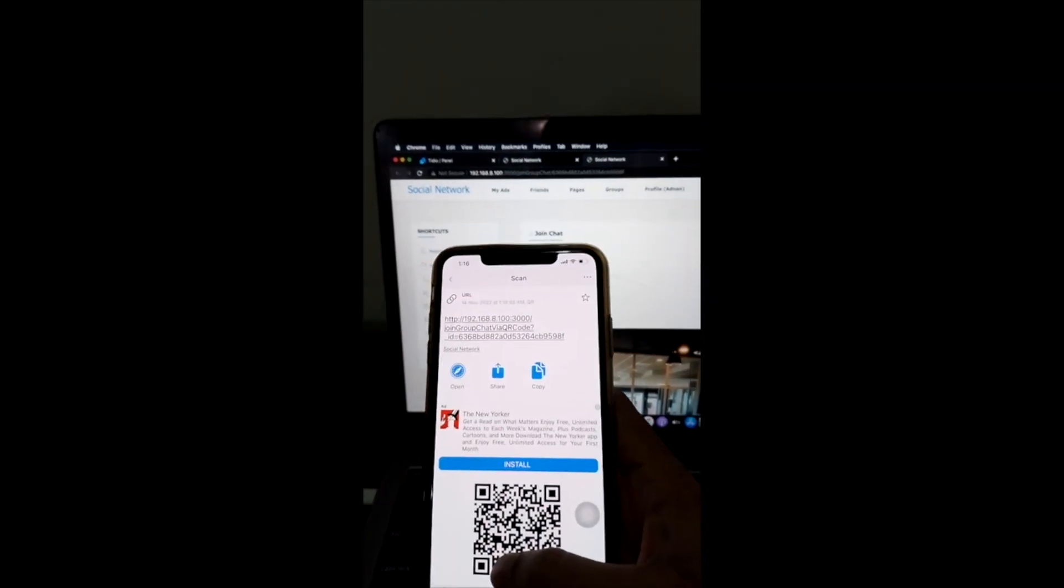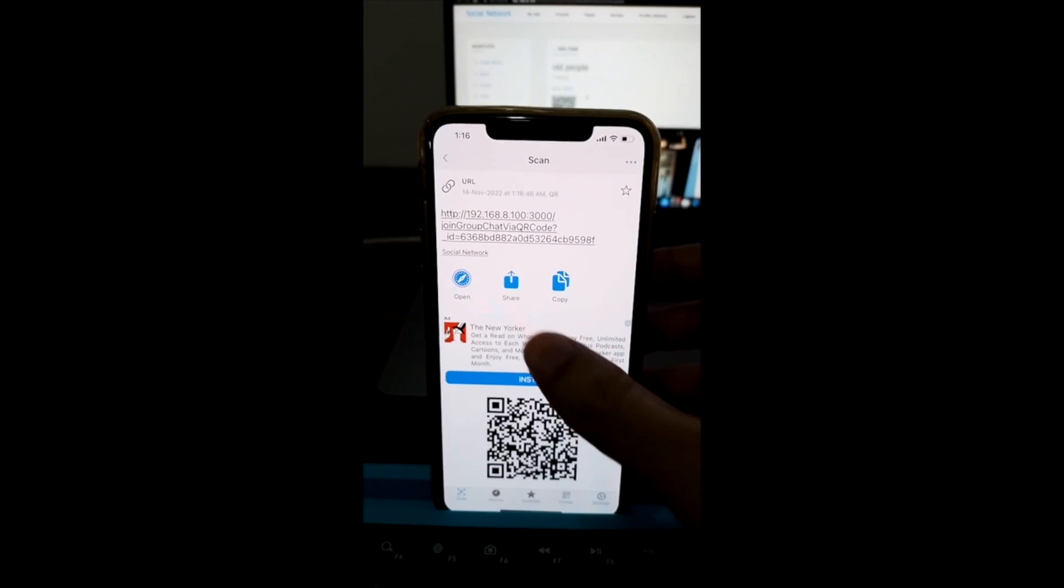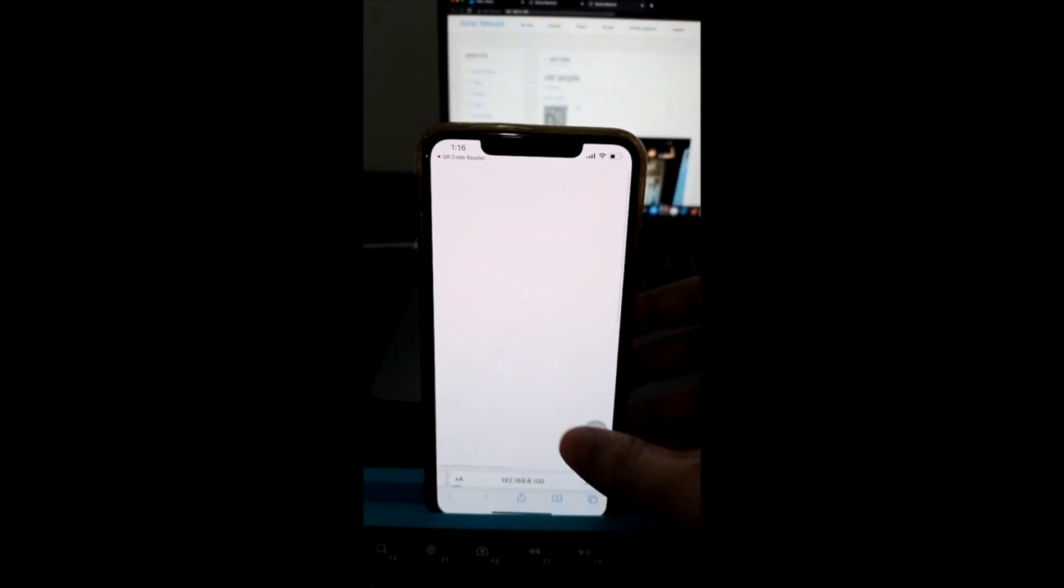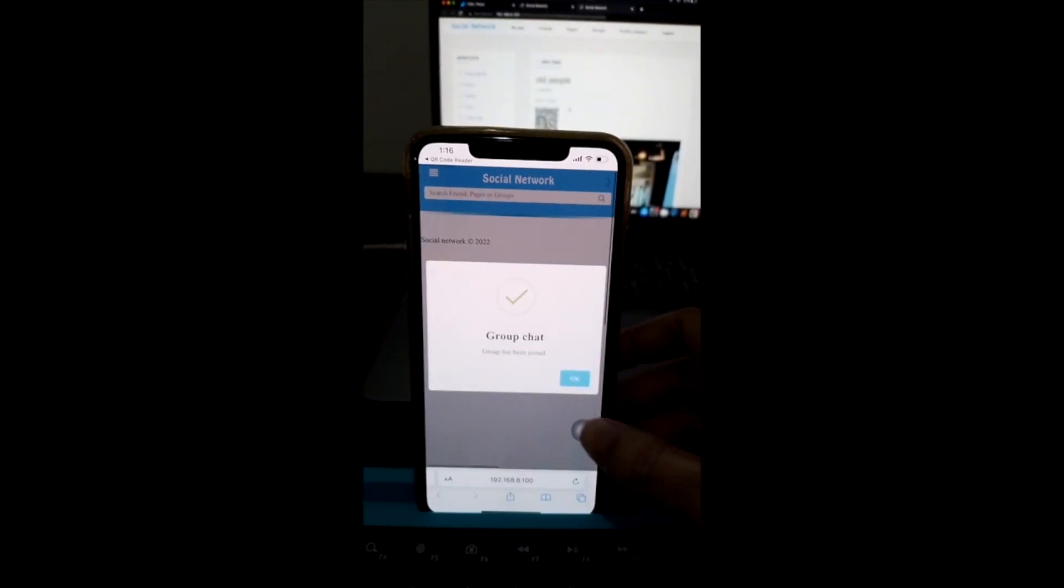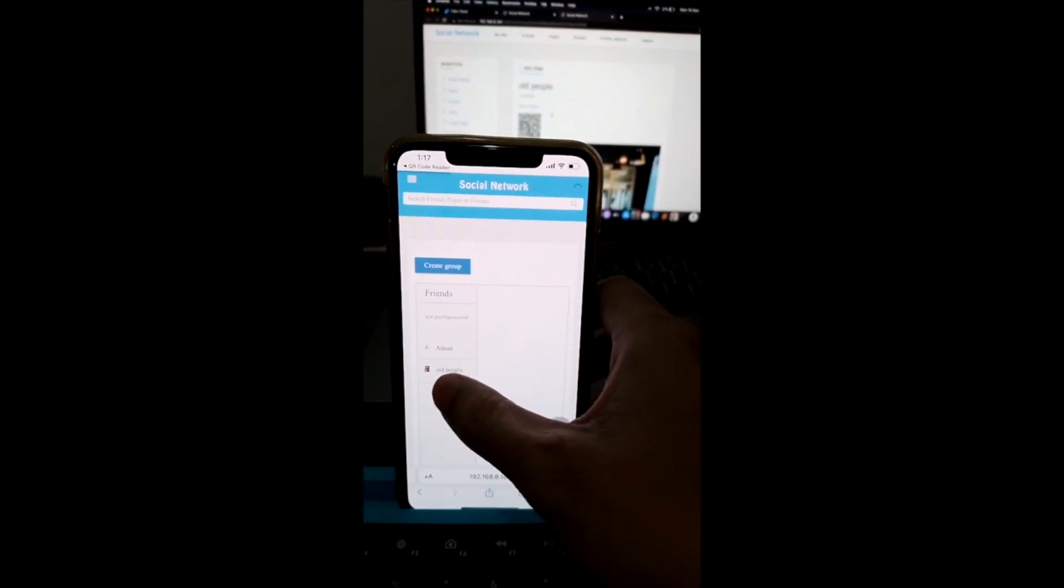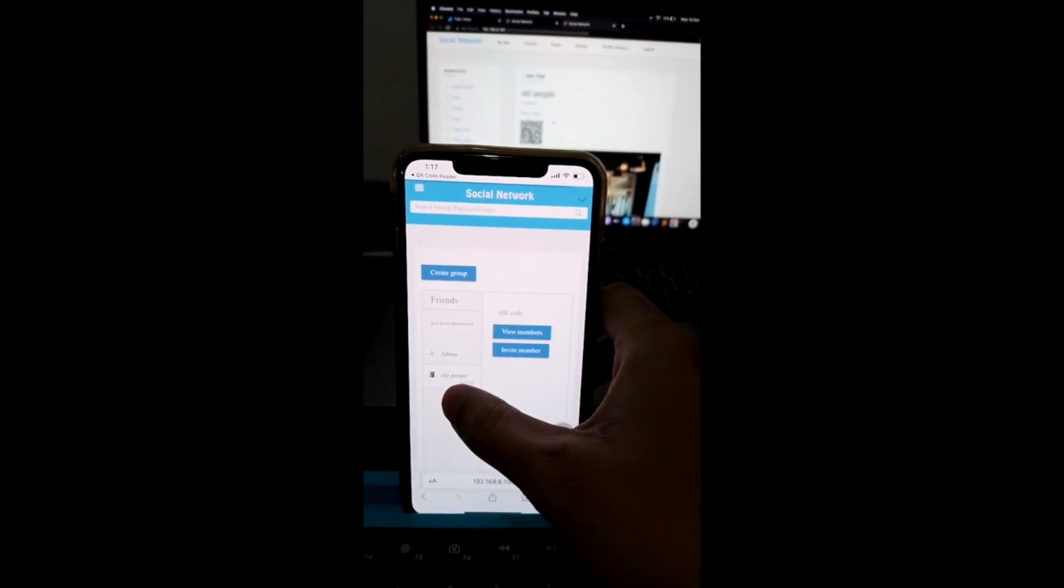They will be redirected to this URL. And by simply clicking the URL, they will automatically join the group and start chat.